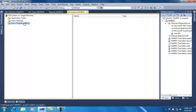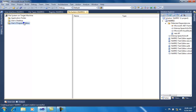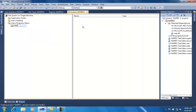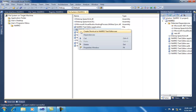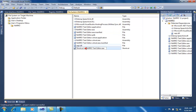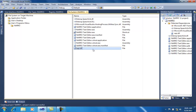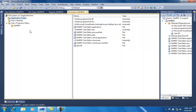I also want a shortcut in the user's program menu. I will right-click and add a folder named after my application. Then go back to the application folder, right-click on the application file, create a shortcut, and drag it into that folder. The file system editing is now complete.